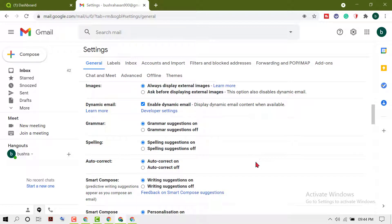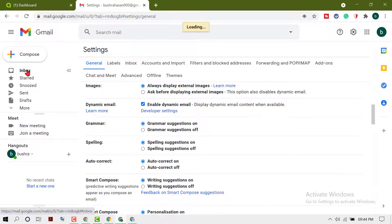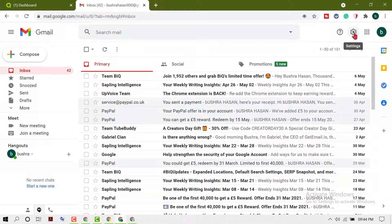Hello friends, in this video I'm going to show you how to enable or disable spelling suggestions in Gmail. First, sign in to your Gmail account, then click on Settings.